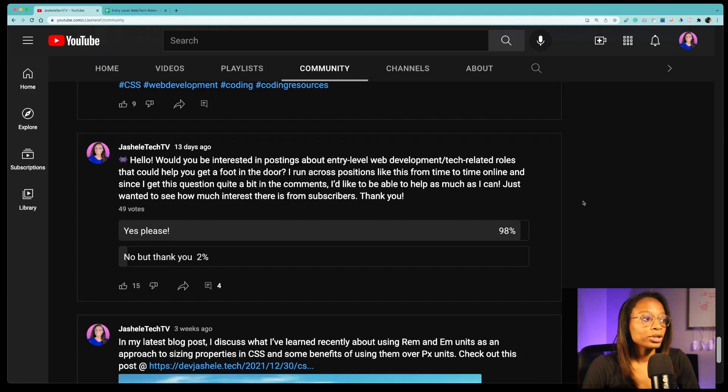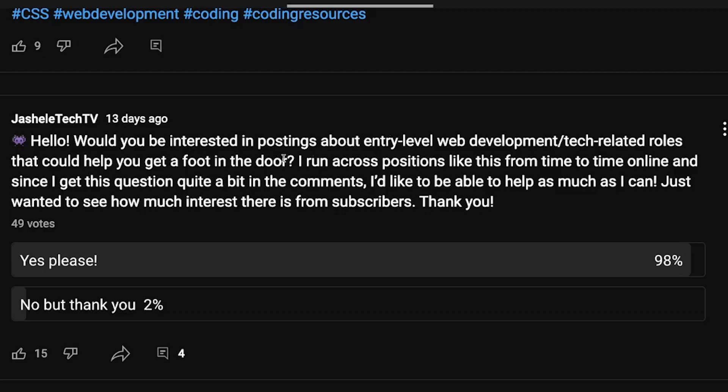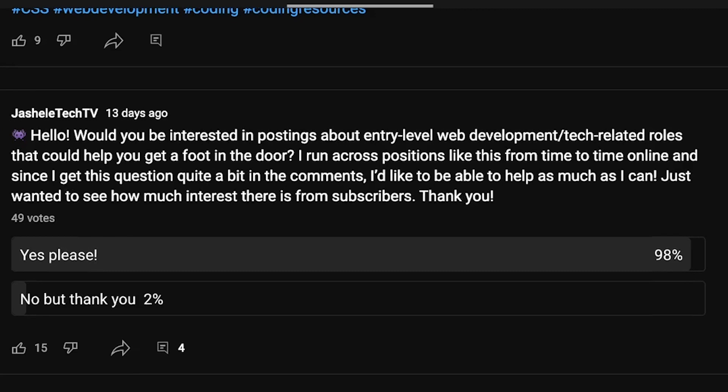So the question was would you be interested in postings about entry-level web development tech related roles that could help you get a foot in the door? I run across positions like this from time to time and since I get the question quite a bit in the comments I like to be able to help as much as I can. So the results were I got 49 votes on this and 98% of people said yes. So that's a good sign. That lets me know that people are interested in that so I decided to move forward with it.